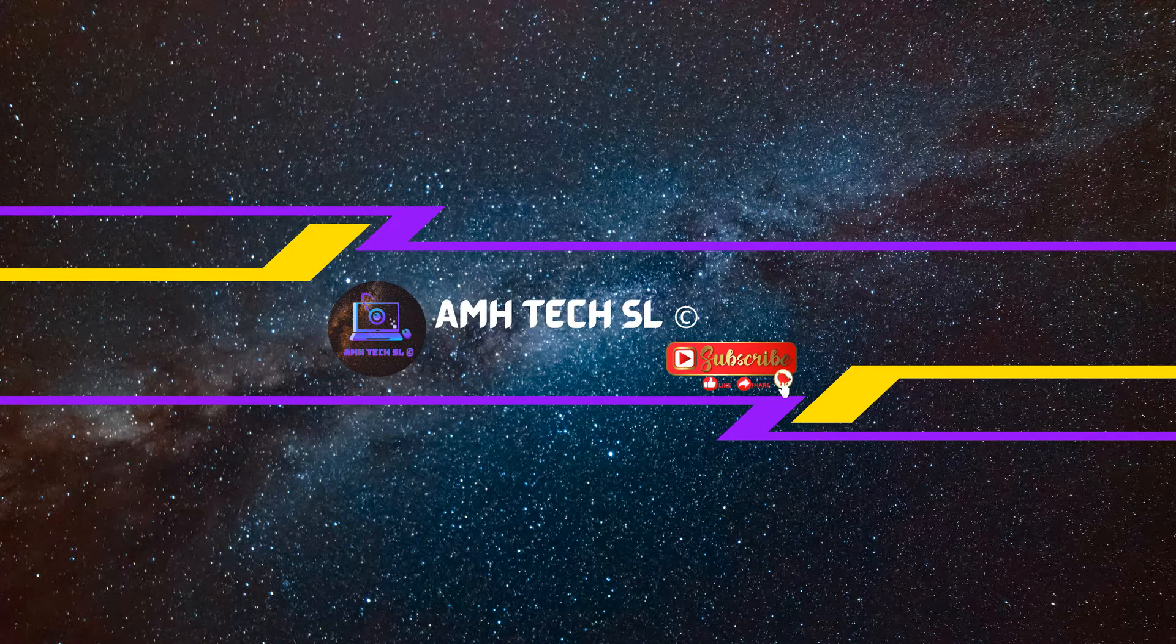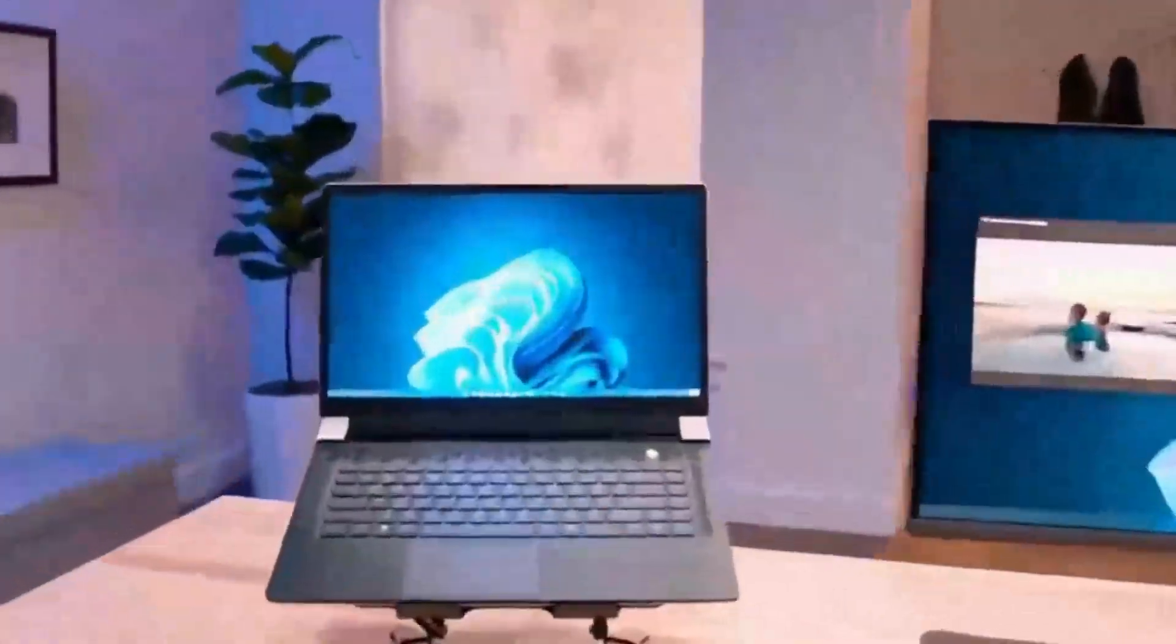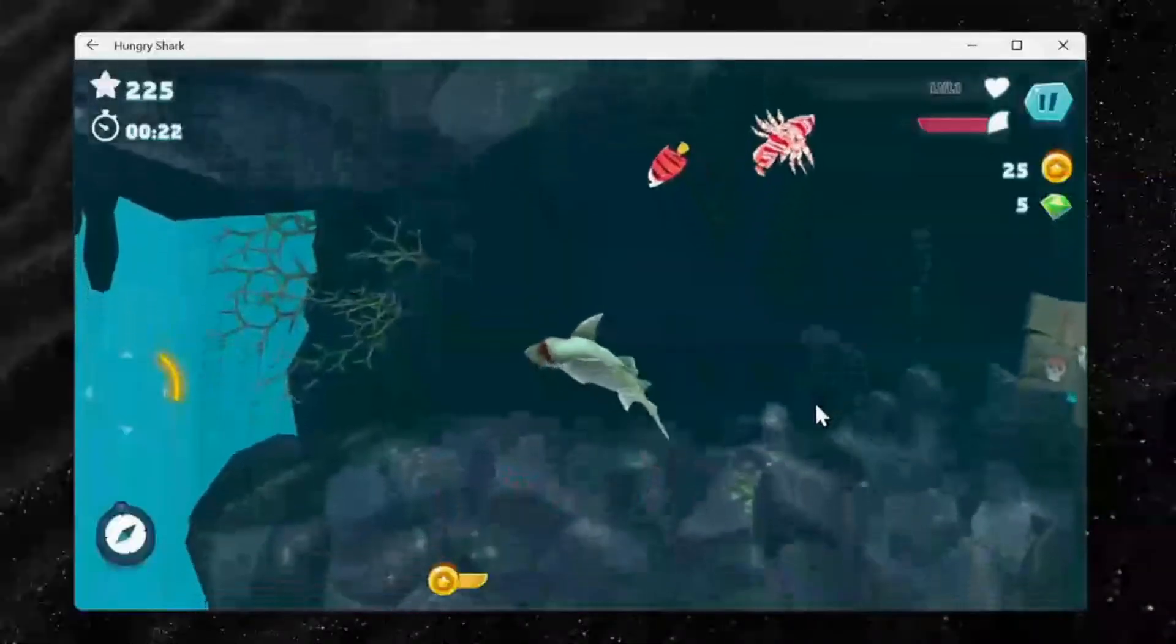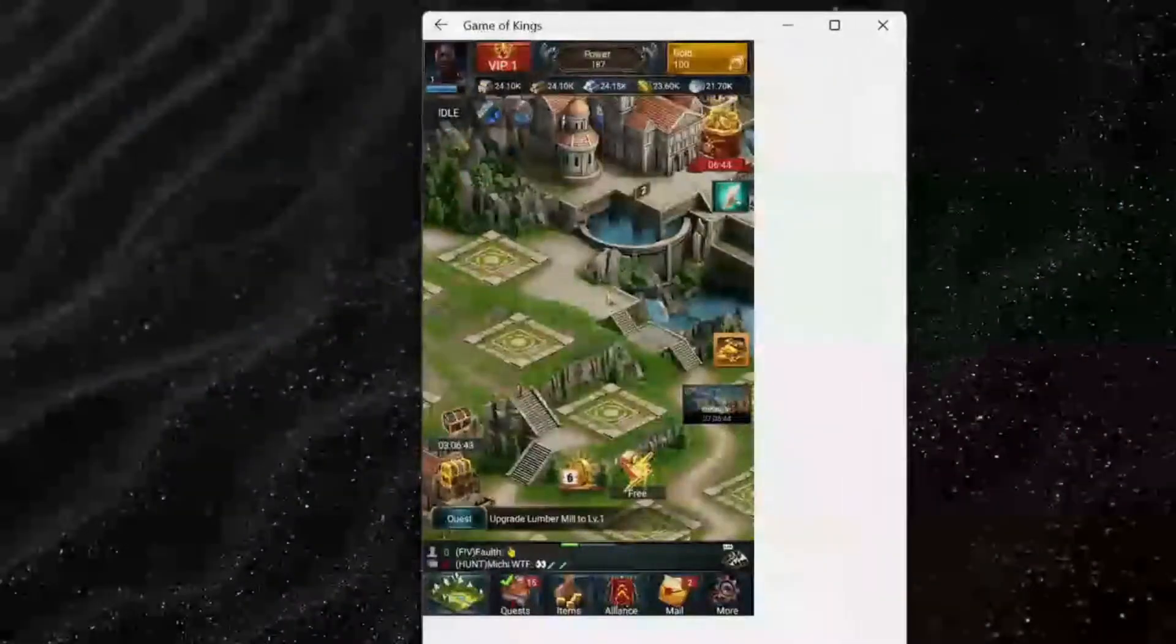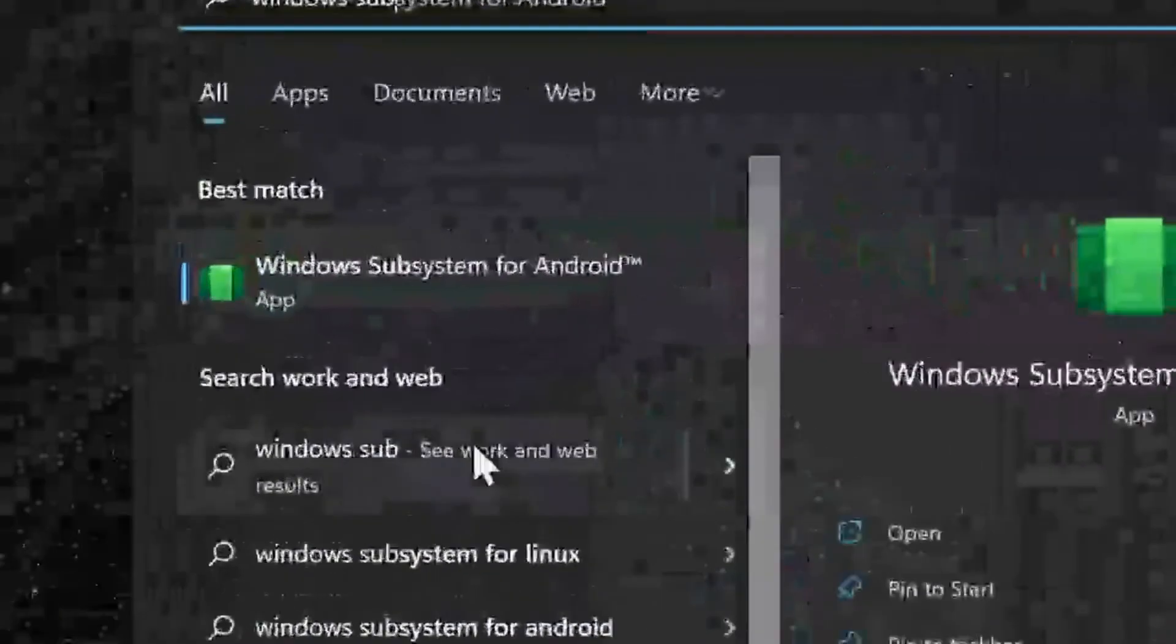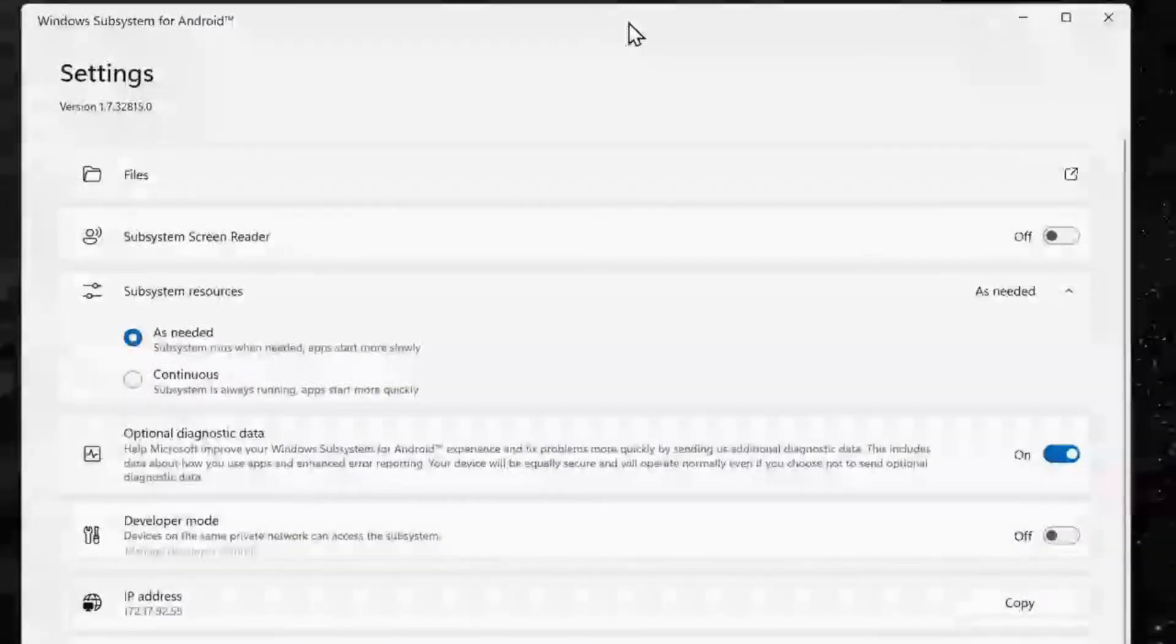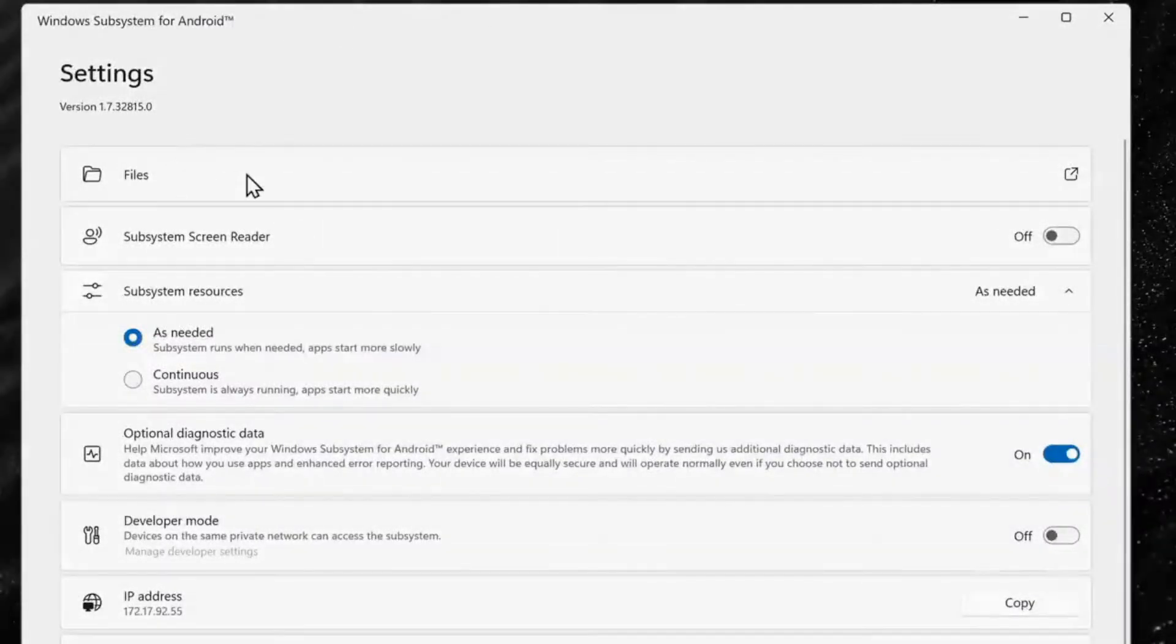Hello guys and welcome to AMH tech. In my previous video I had shown you how to install Windows Subsystem for Android with Google Play Store. But what if you wanted to install apps outside Play Store?